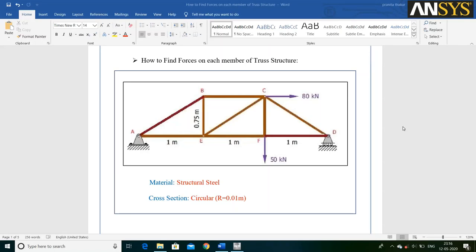Hello everyone. In this video we are going to learn how to find forces on each member of a truss structure. For that, we are going to solve this problem in ANSYS using Workbench.